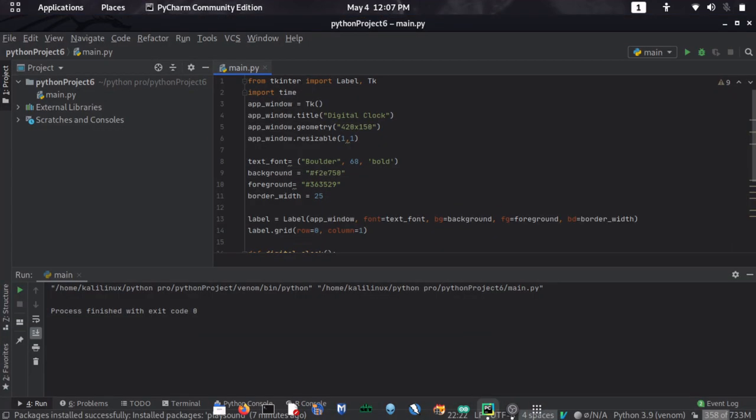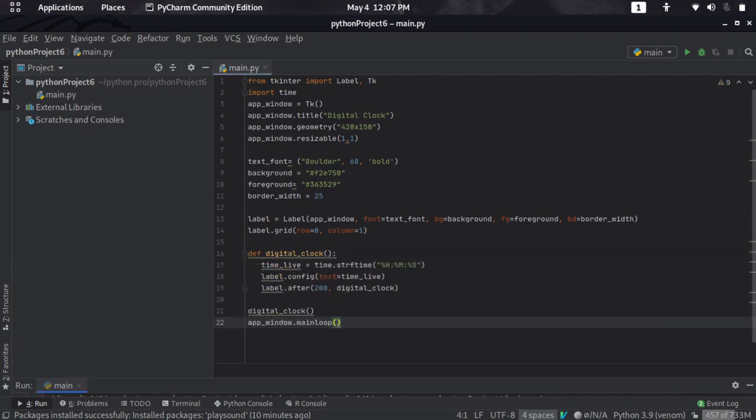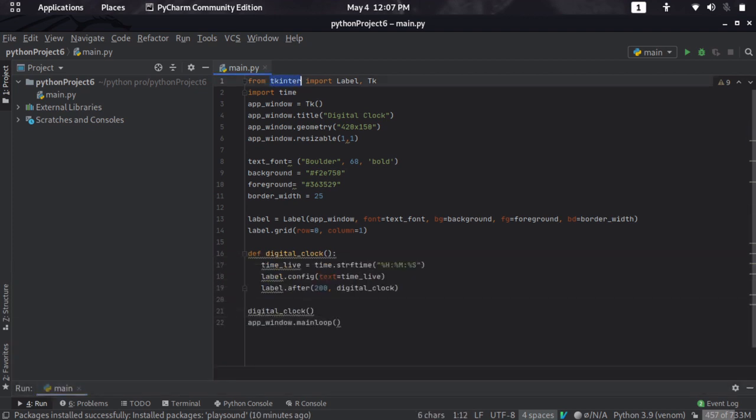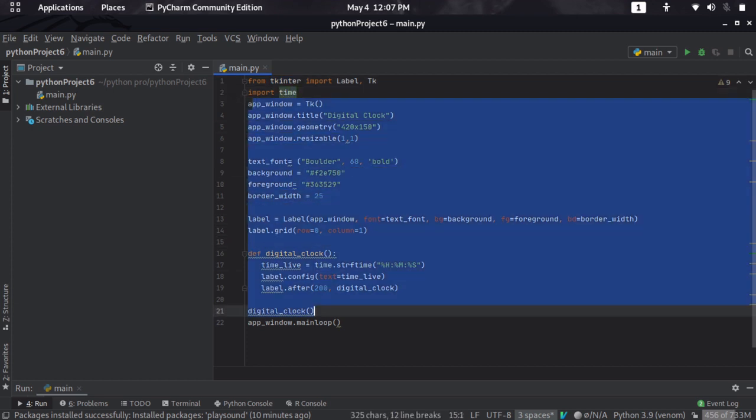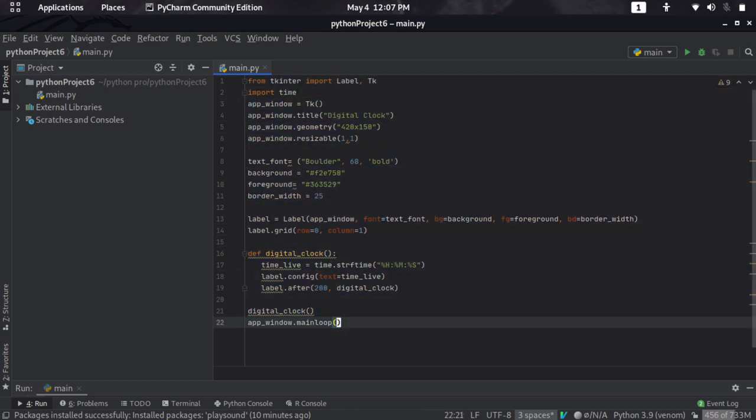So first of all, let me open PyCharm. Here it is, PyCharm Community Edition. And now, this is the code I already wrote. We are using tkinter and time modules. This is the rest of code. The code lines are about 22 lines.